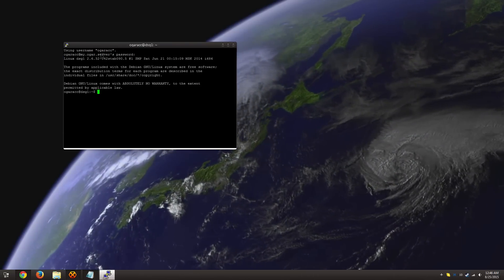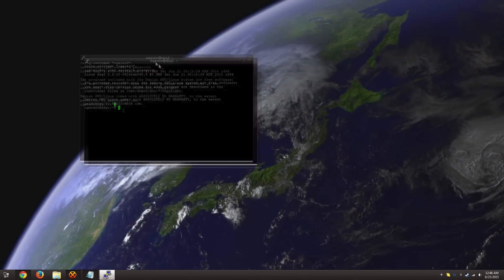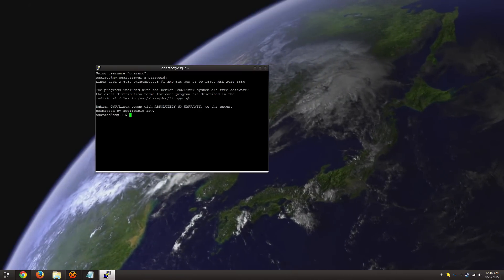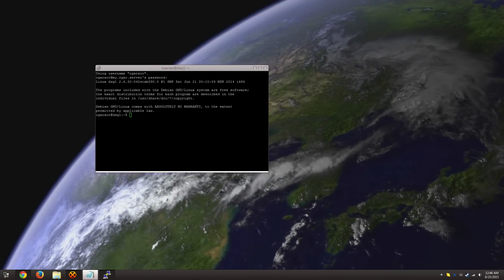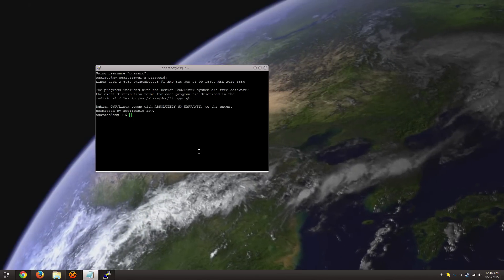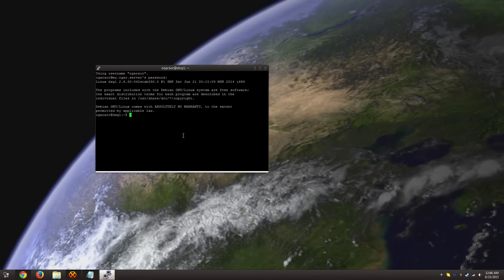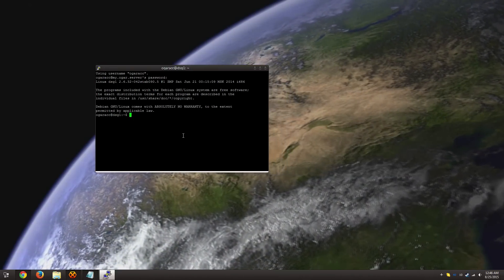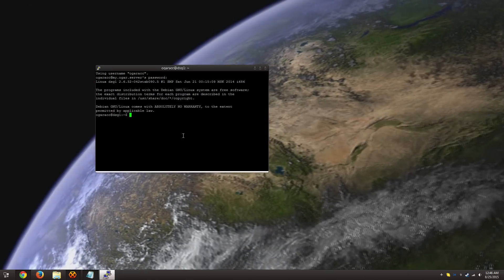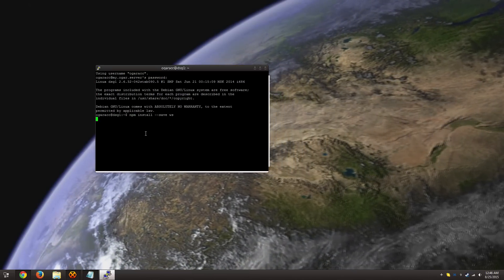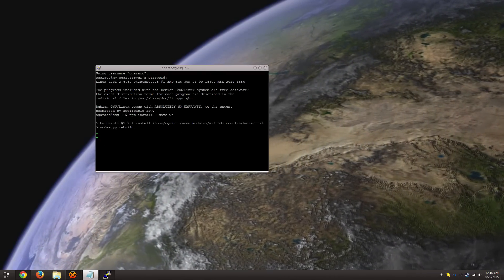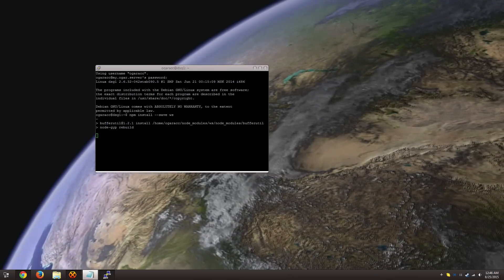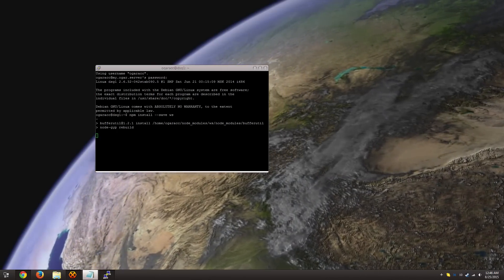So I've logged in as the Ogar ACC account. And the last step before we actually download Ogar is we need to install something called WebSockets. And that's WS for short. And this allows your computer to have and accept connections from the outside world through Ogar.